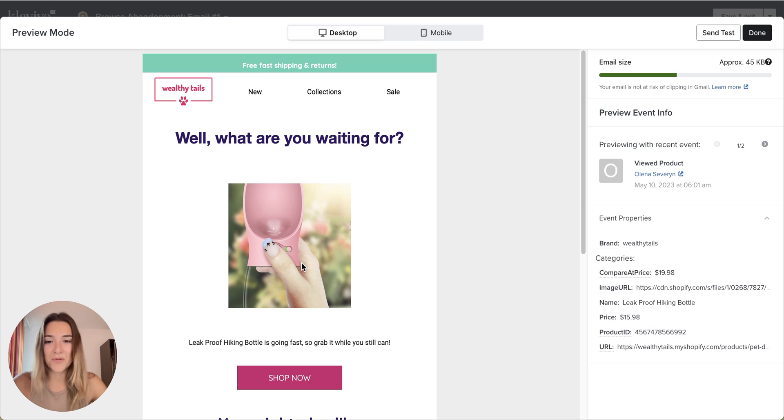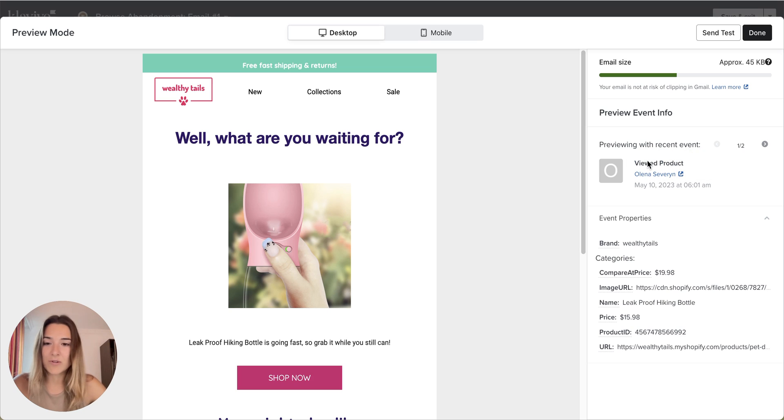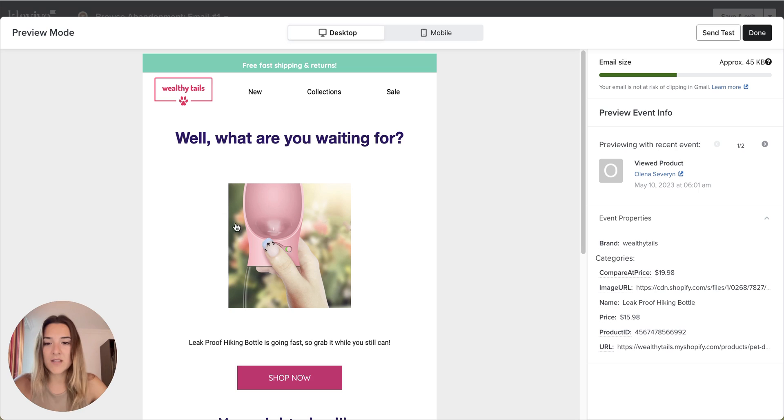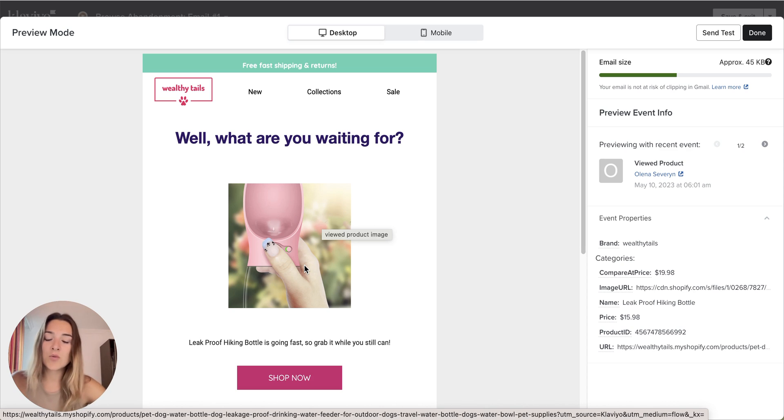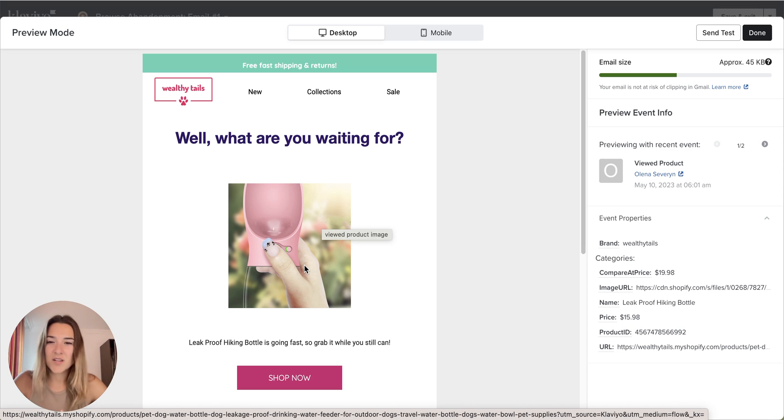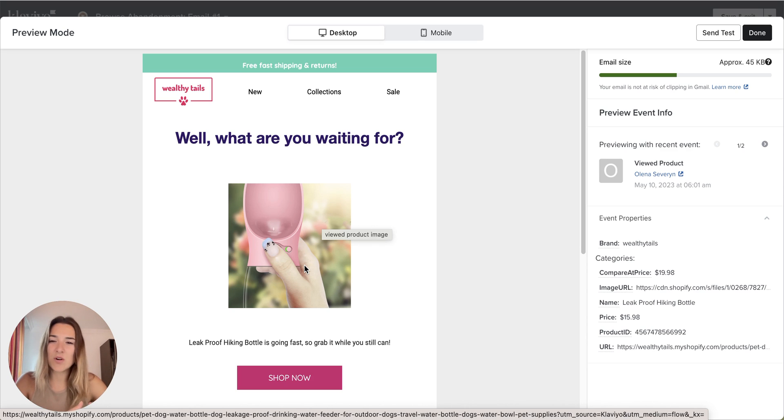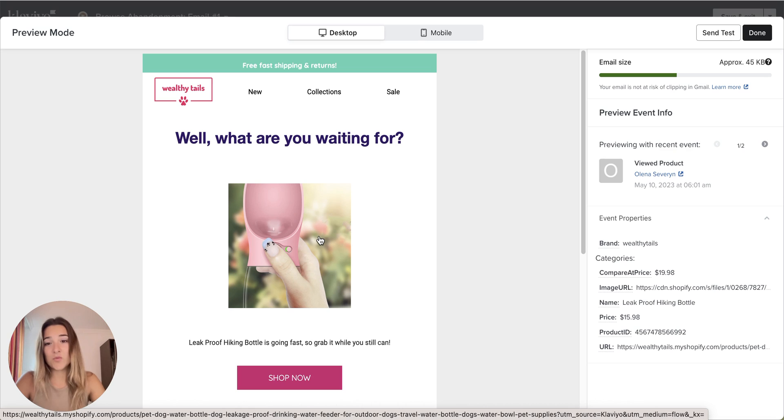So we'll just use the example of the Browse Abandonment, which is triggered by the Viewed Product metric. Here you can see that the product that the customer viewed is in the middle of the email. I think it's a pretty cool way to add some color to the email and kind of have that focus on the product that the customer viewed.